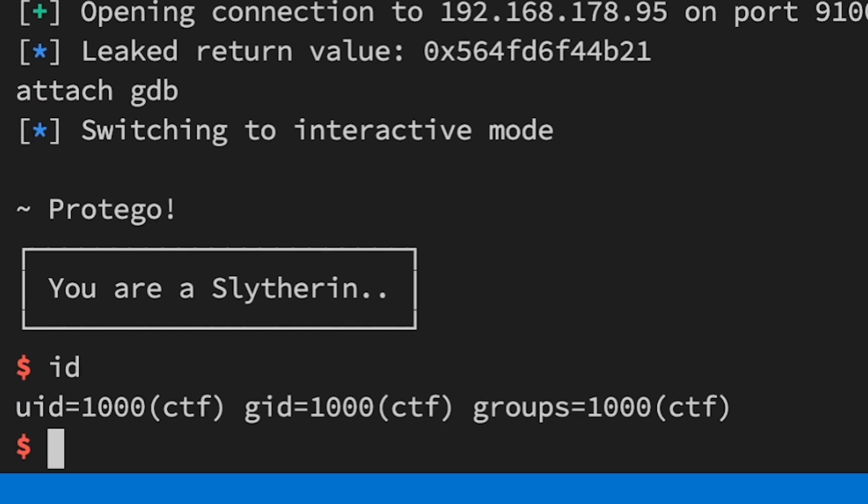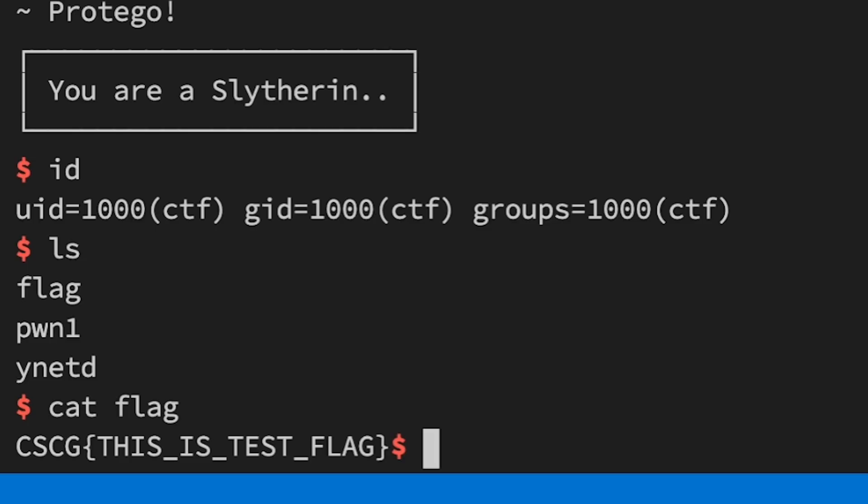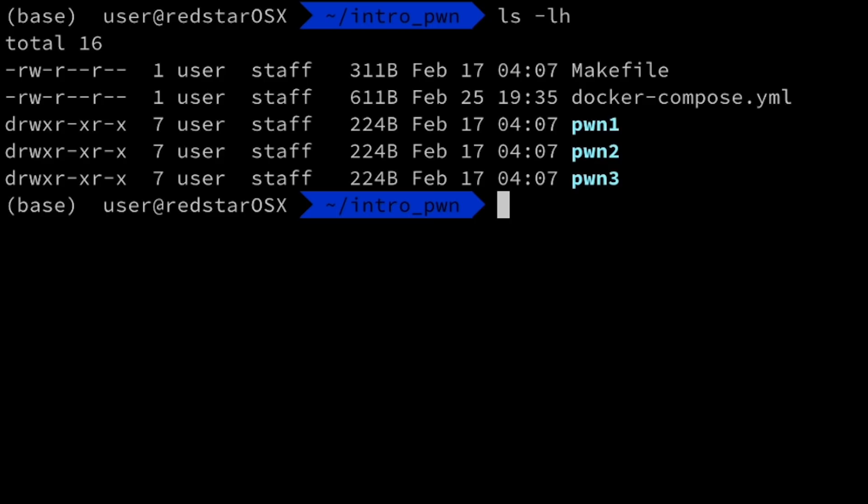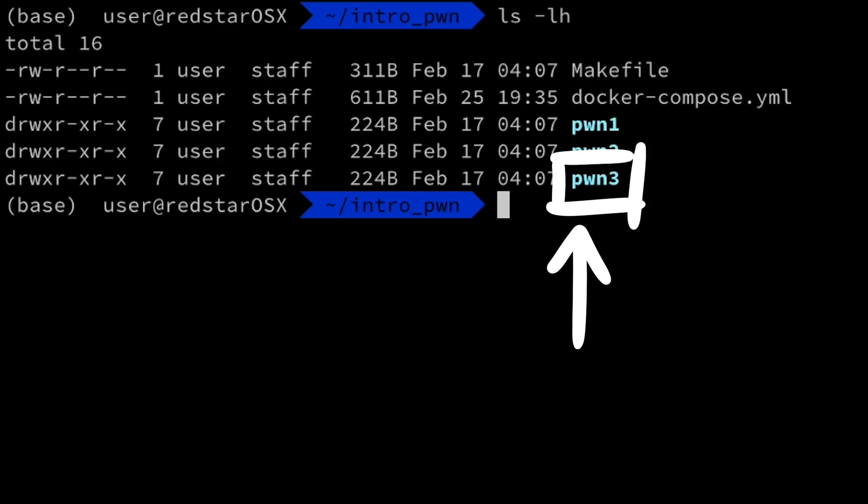I will show here a potential solution for the first part, Pwn1. The second part of the challenge is a small variation of this solution and the third part is adding another small twist.